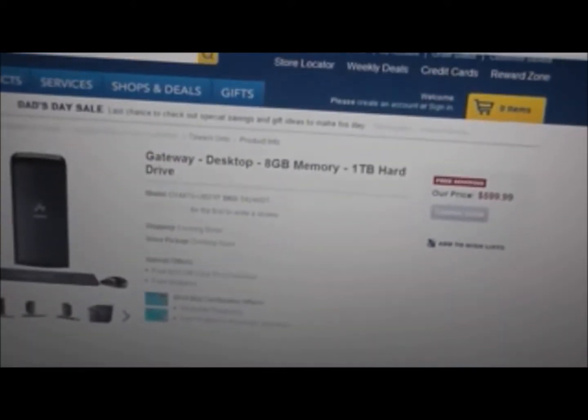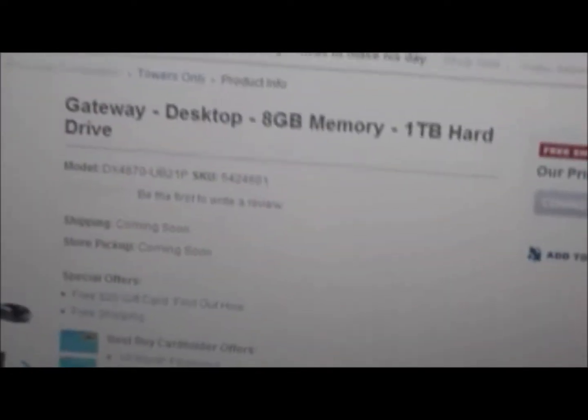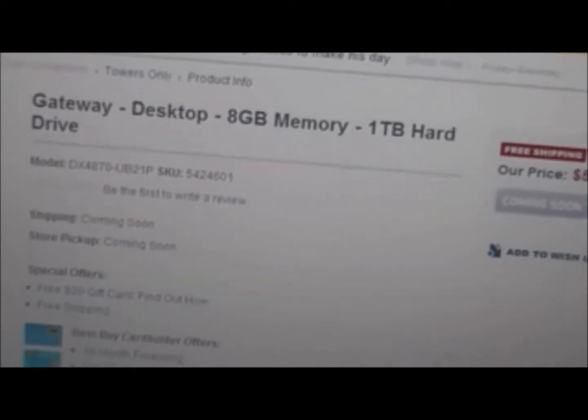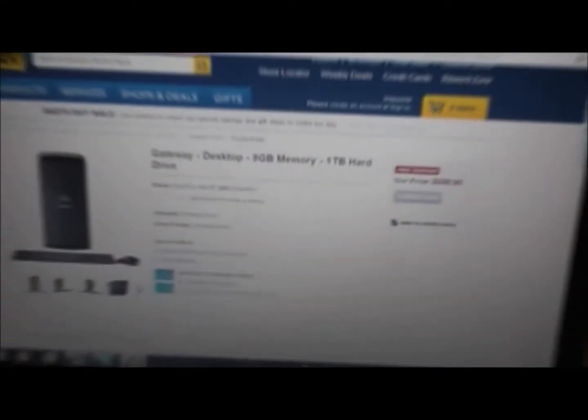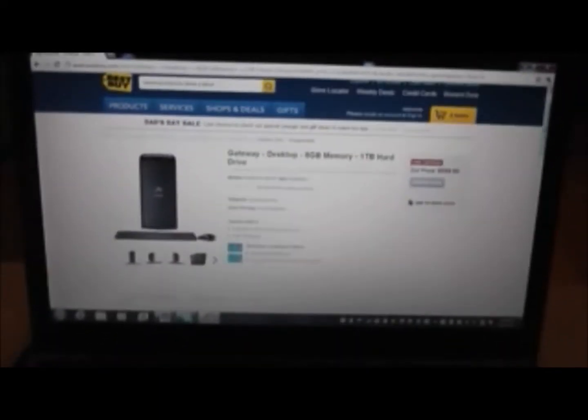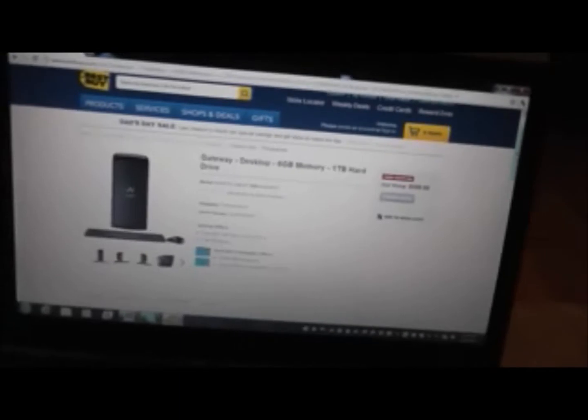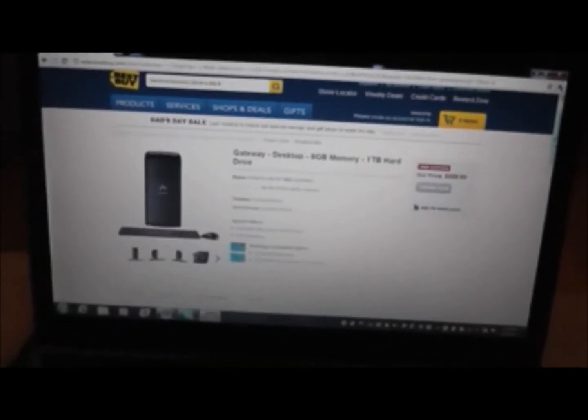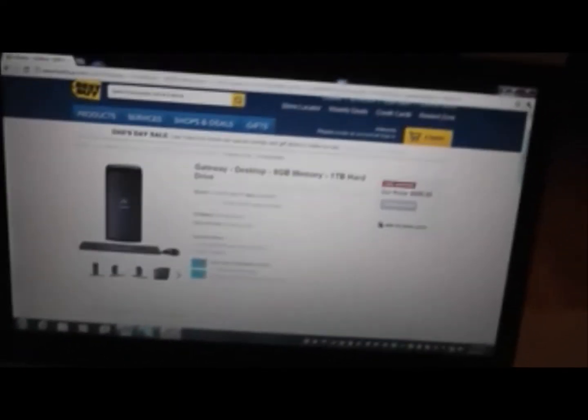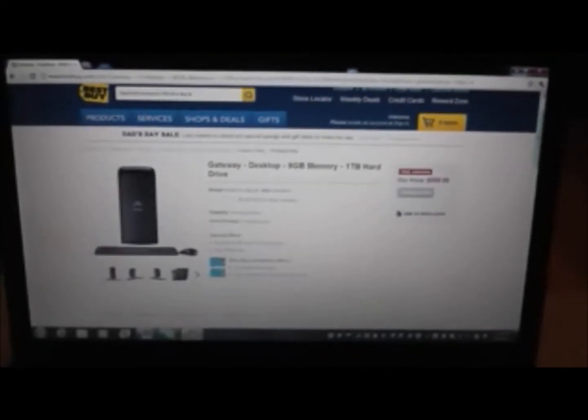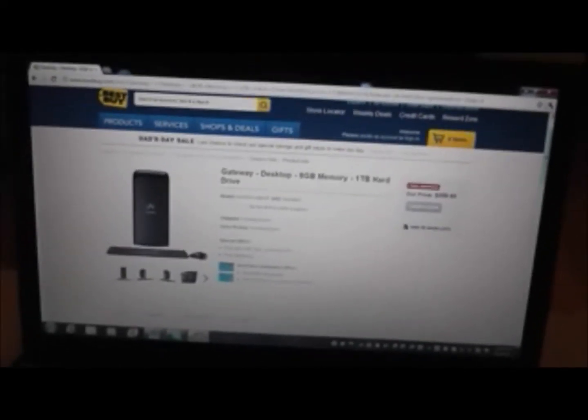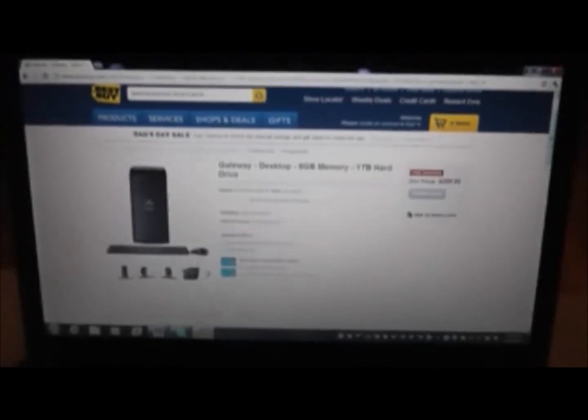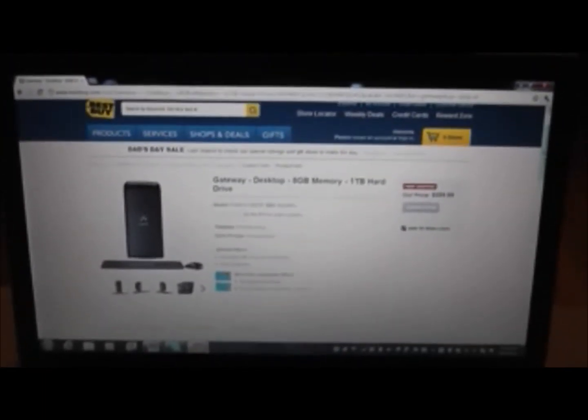The thing is it hasn't come out yet. I mean I was looking at the UB-33P, the DX 4860-UB-233P model and looking up reviews on YouTube and stuff, but then it was actually really good. But the thing is Best Buy got rid of it like I don't know, a week ago.